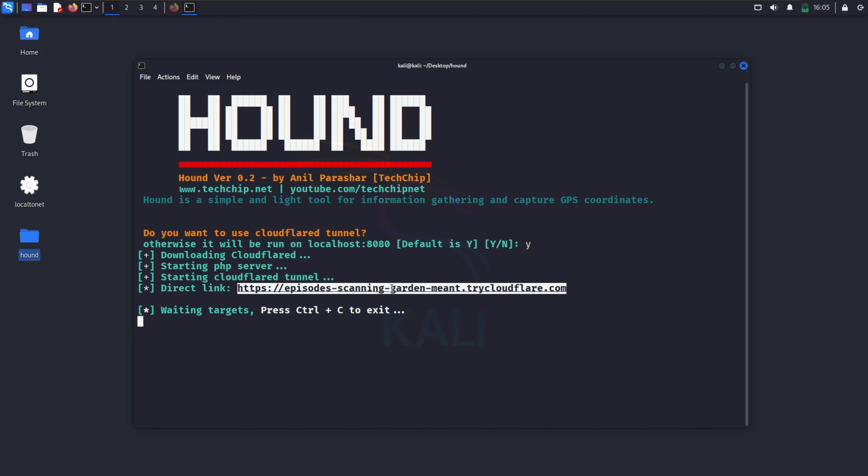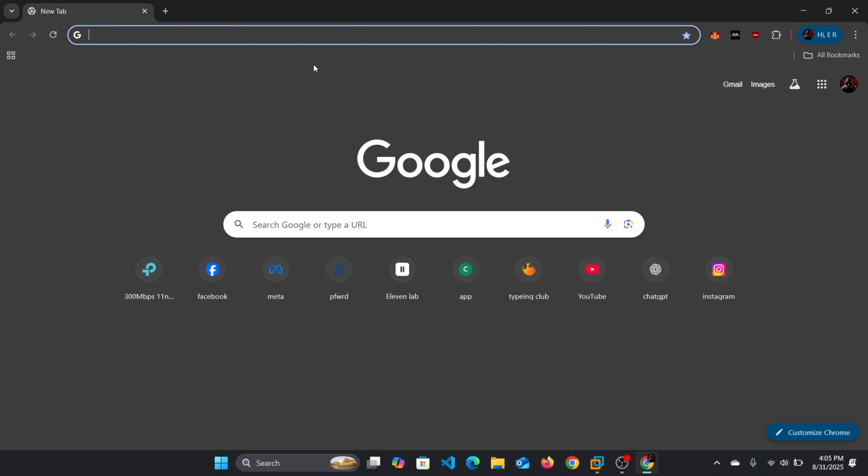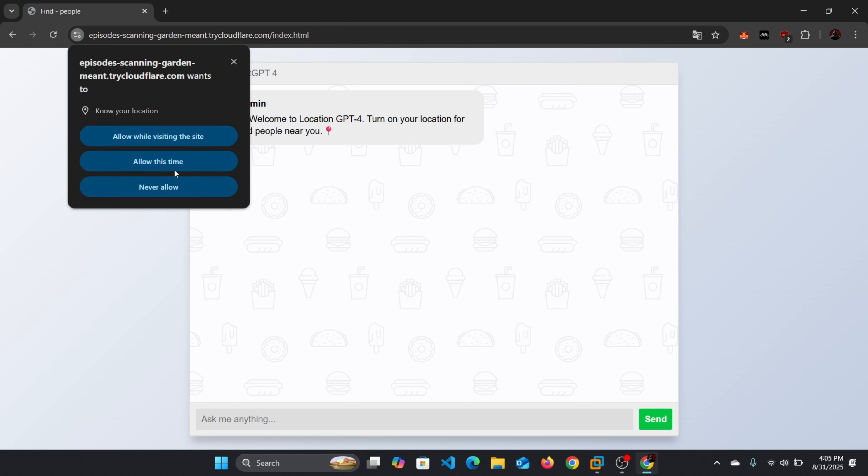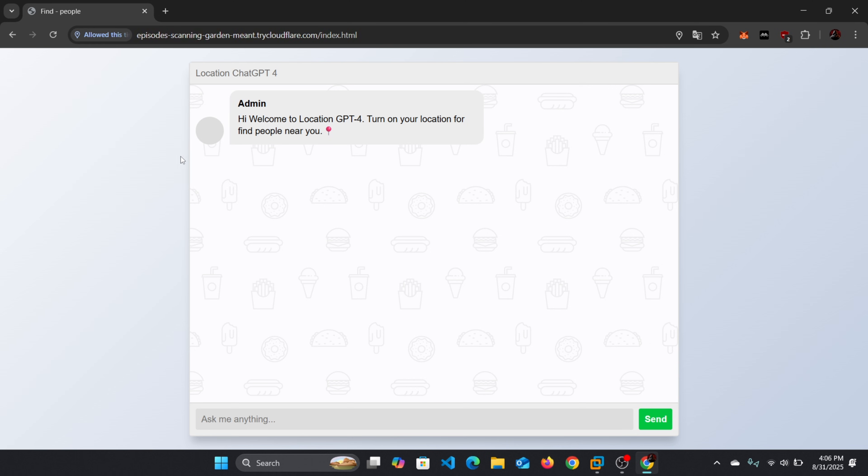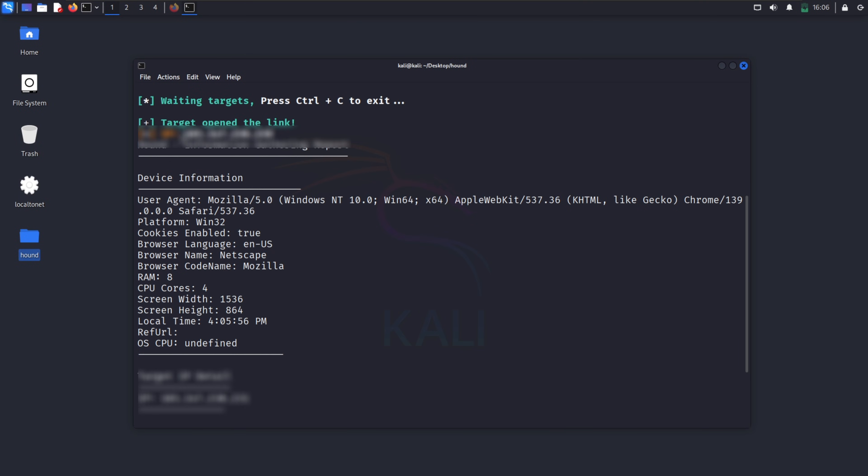As you can see here, it has created a phishing link. Here's the live demo. I open the link on my desktop, allow location permission, and boom. The GPS coordinates show up instantly in my Hound panel.